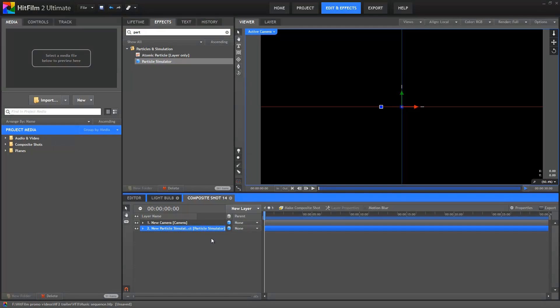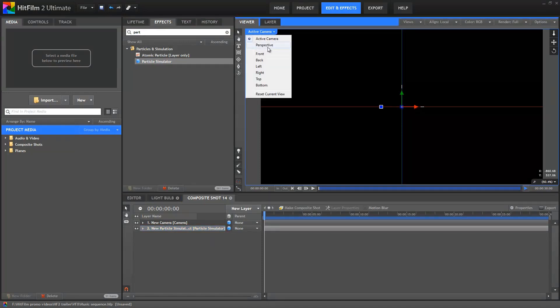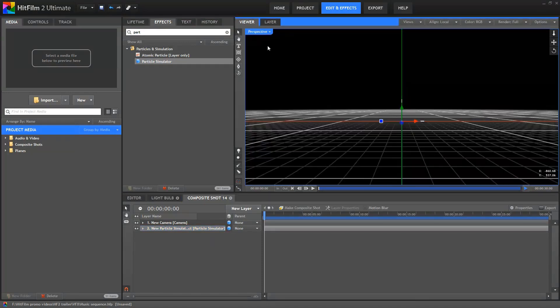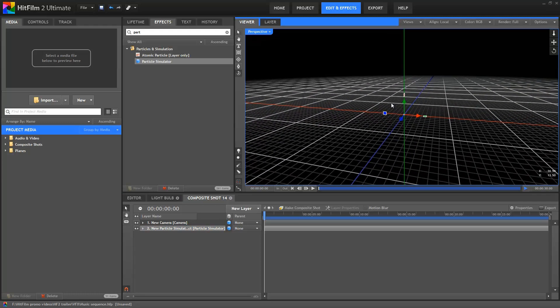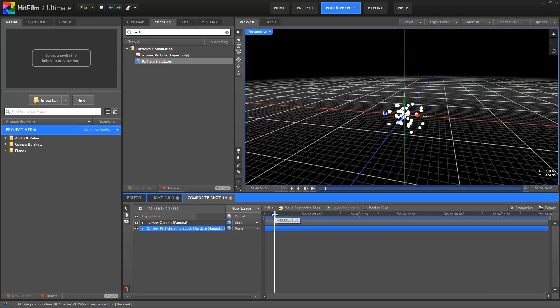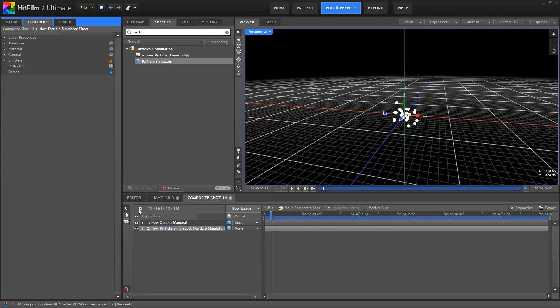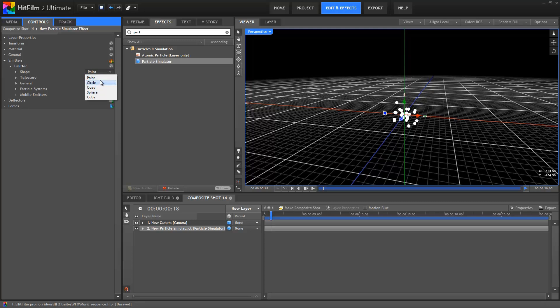So I've dragged a new particle simulator onto the timeline. I'm going to switch the viewer to the perspective view while working on this effect, so that I can move around in 3D space without affecting the actual scene camera. I'll now go into the Emitters Emitter Shape Properties group and switch it to the Cube Shape.